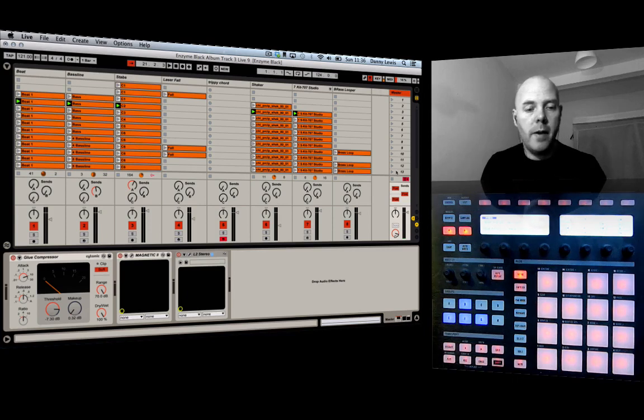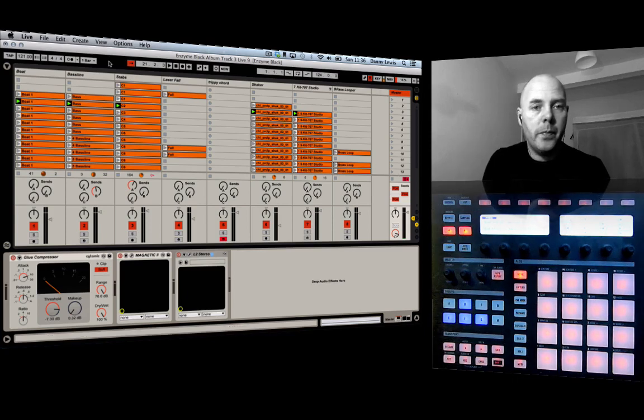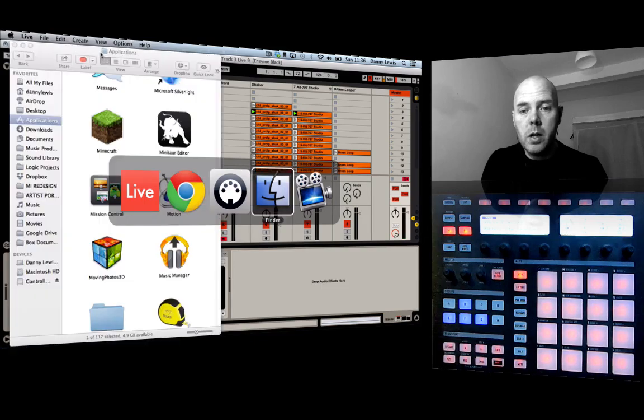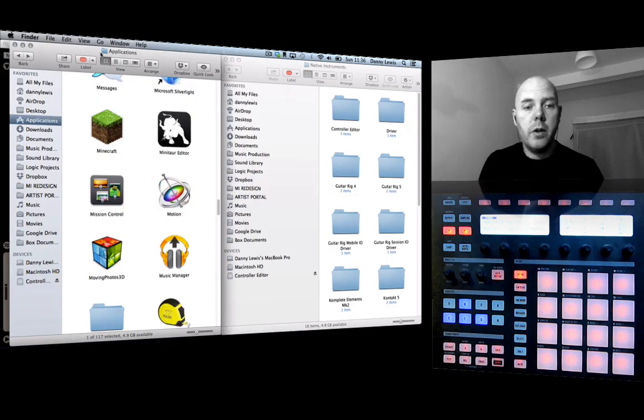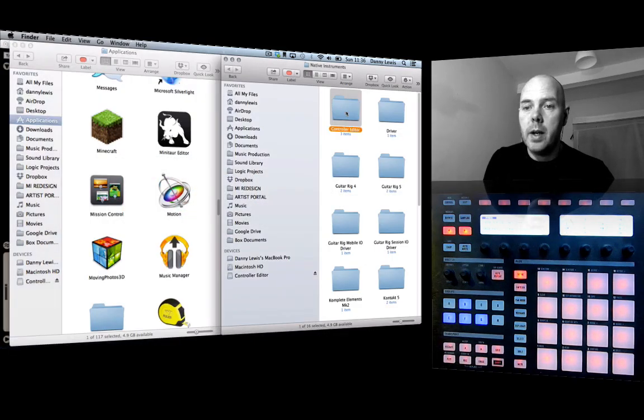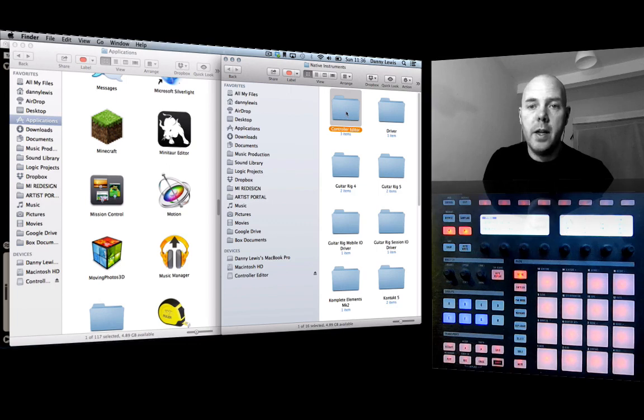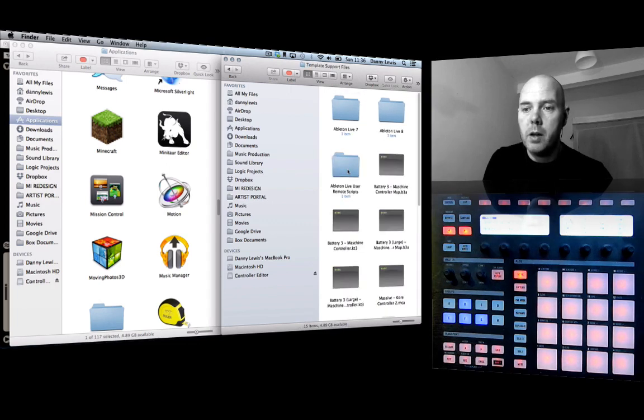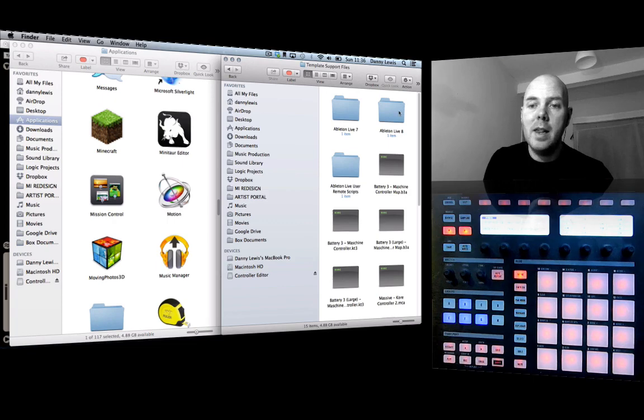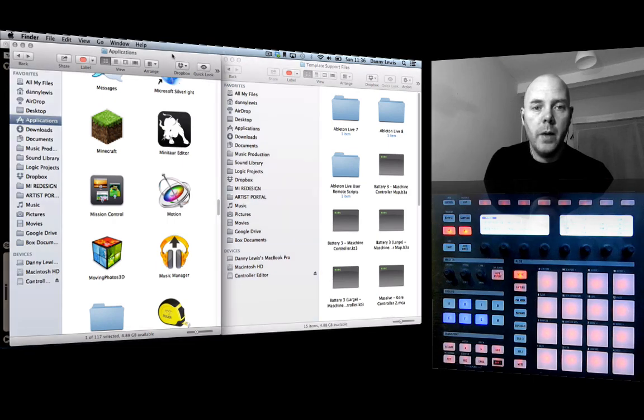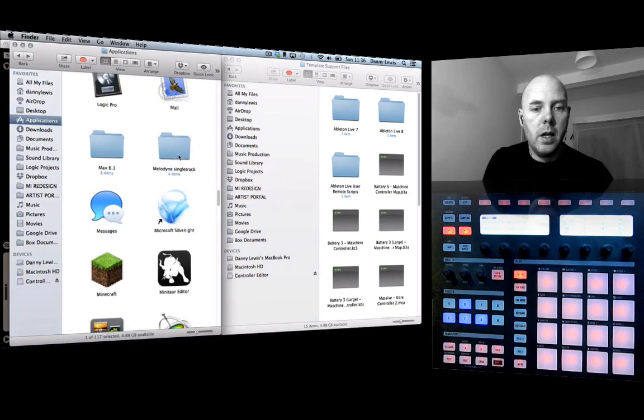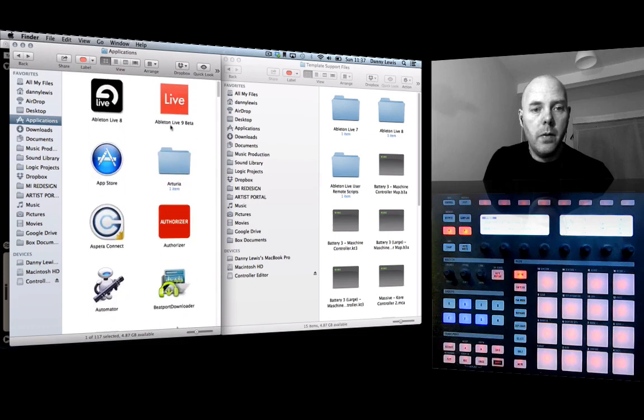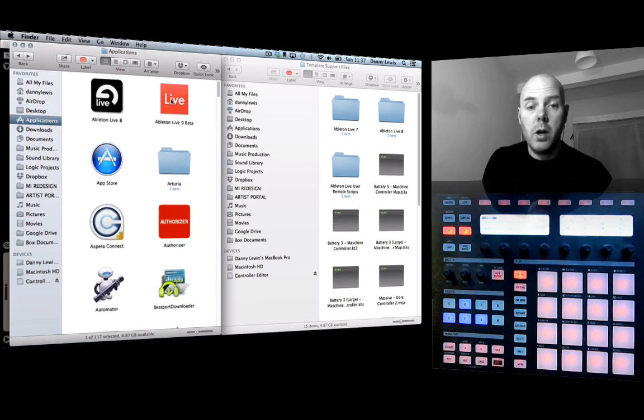Alright, so a couple of steps I've got to remind you about. Firstly, you need to copy the files to the right location. So if you've downloaded the controller editor, you're gonna get a folder like this. Okay, open it up and you've got template support files, Ableton 8. Okay, this is working fine for Live 9 as well.